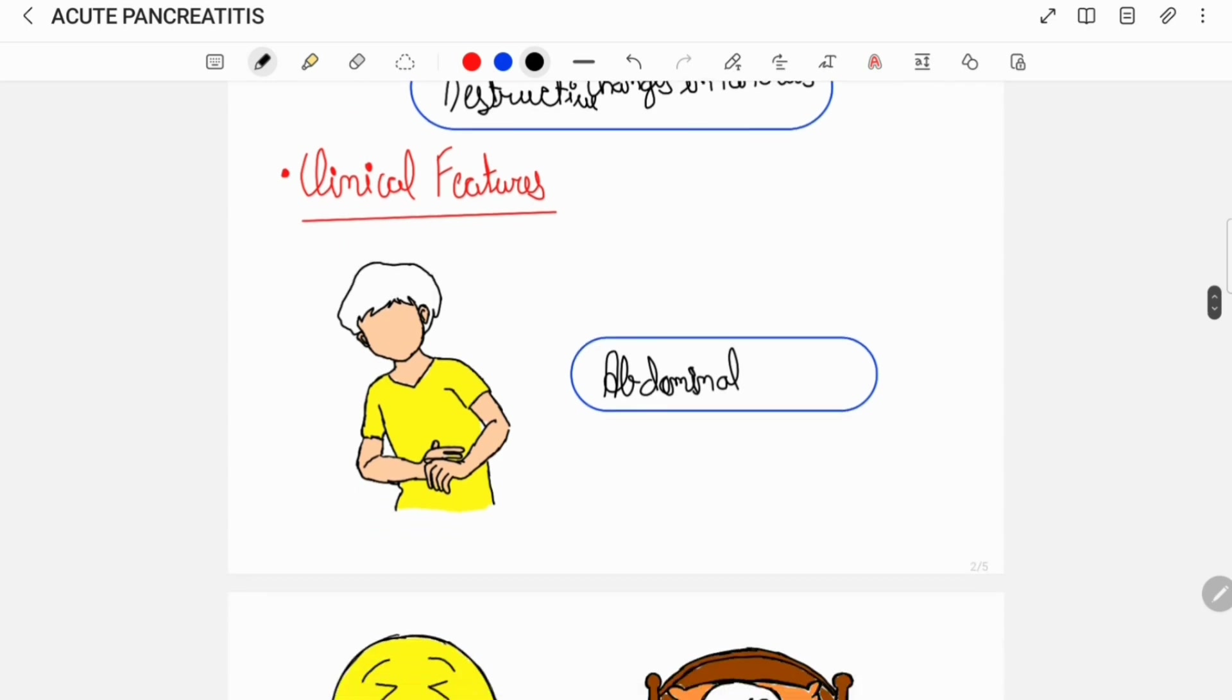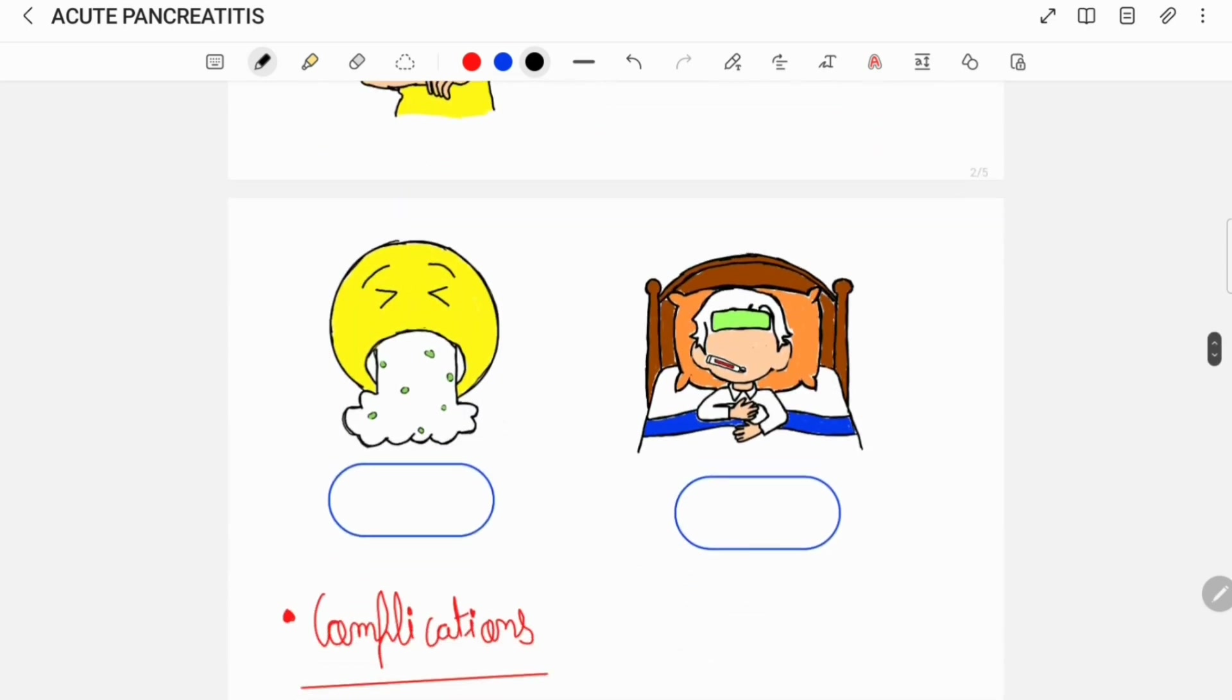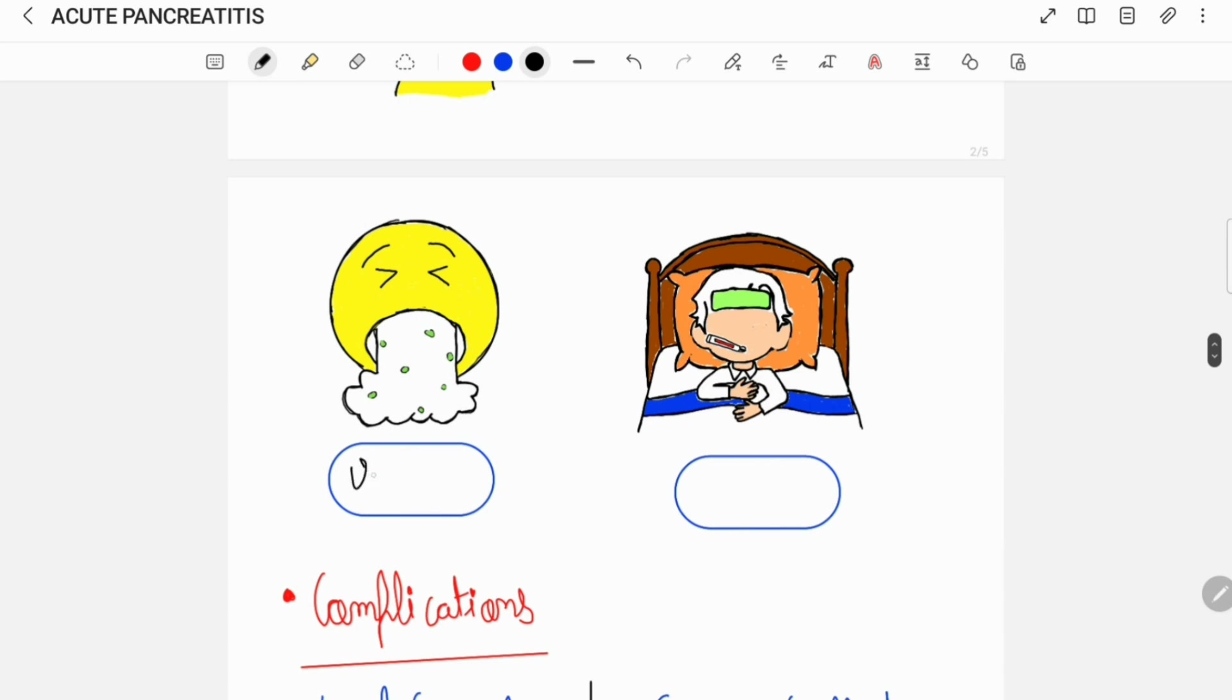A patient of acute pancreatitis will complain of abdominal pain, can have episodes of vomiting, and also can have fever.